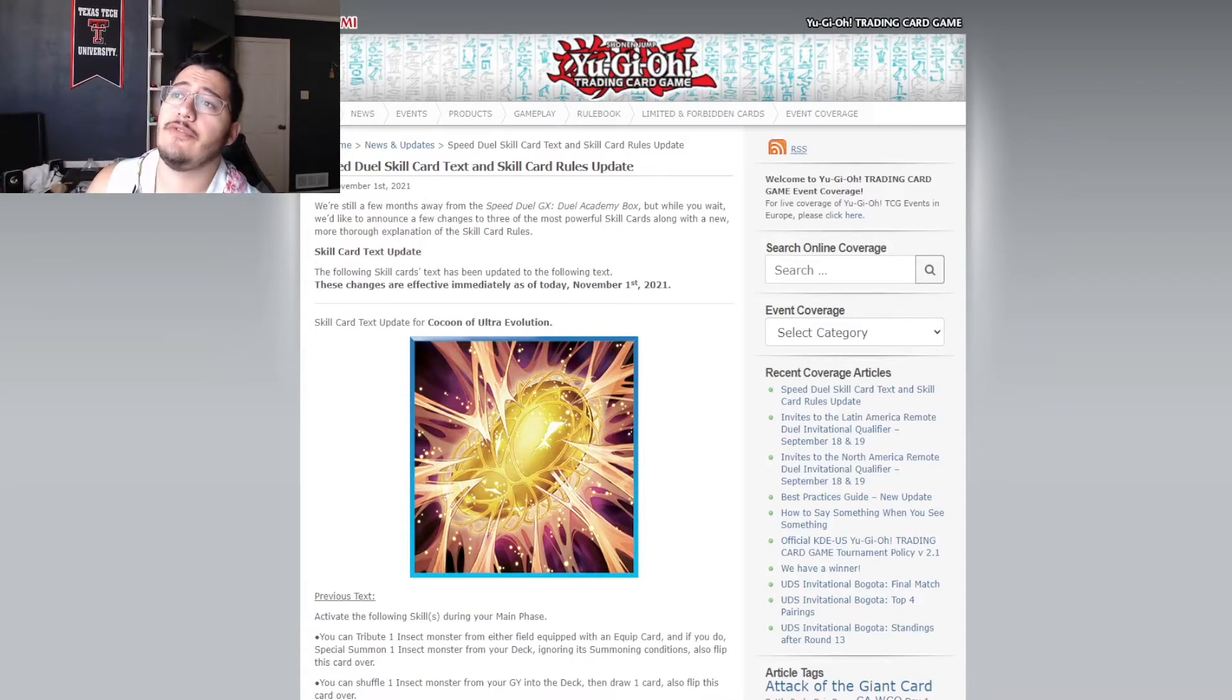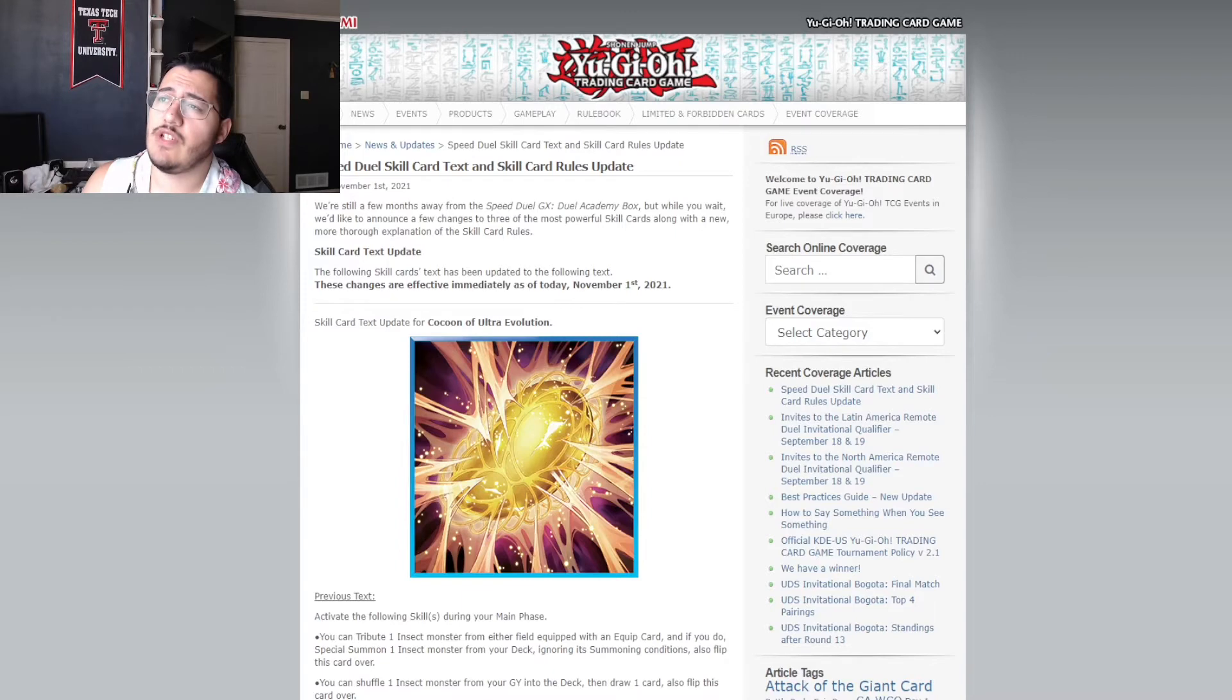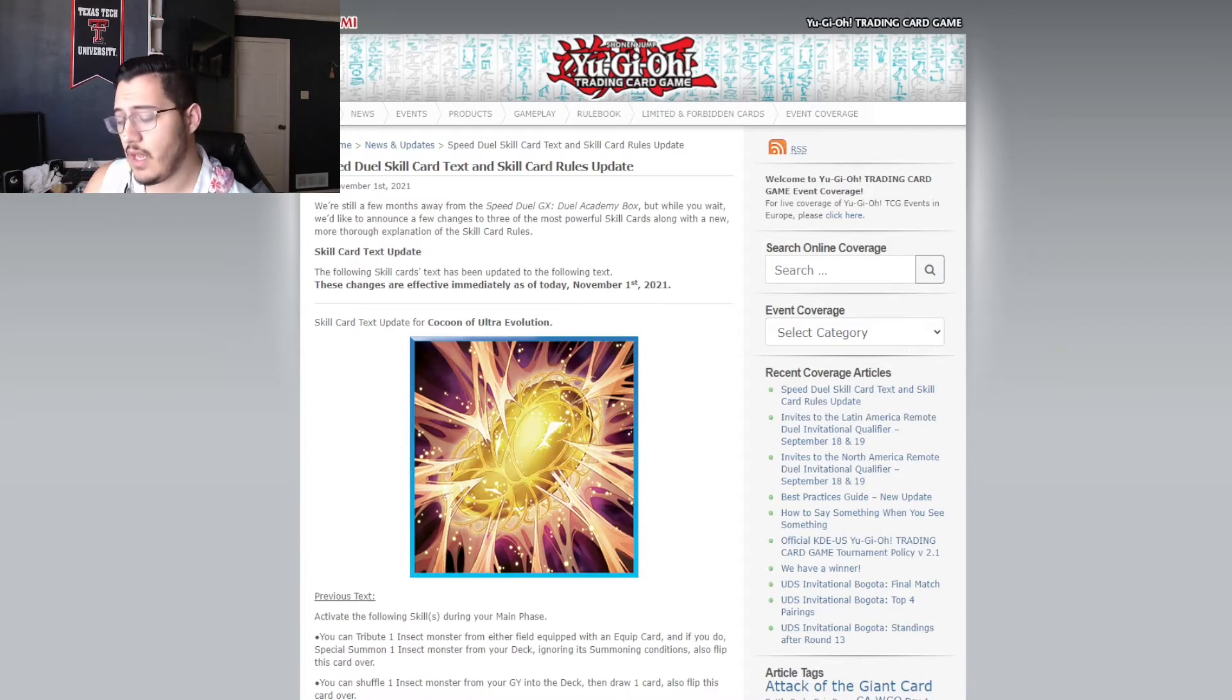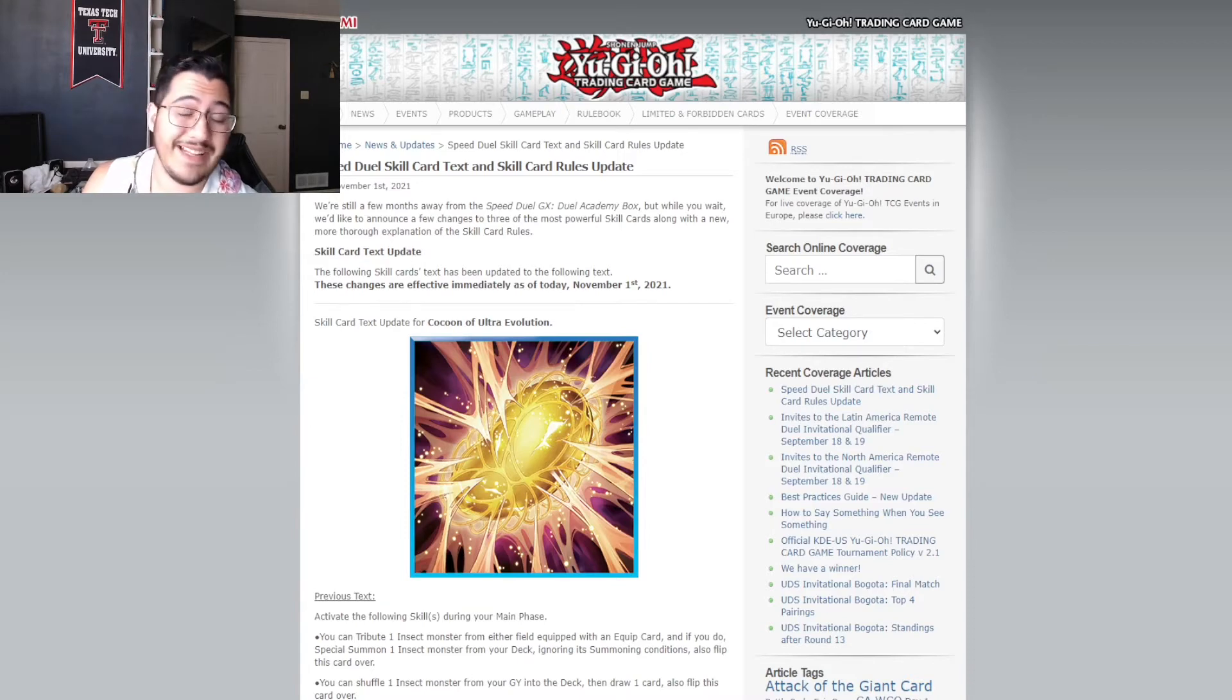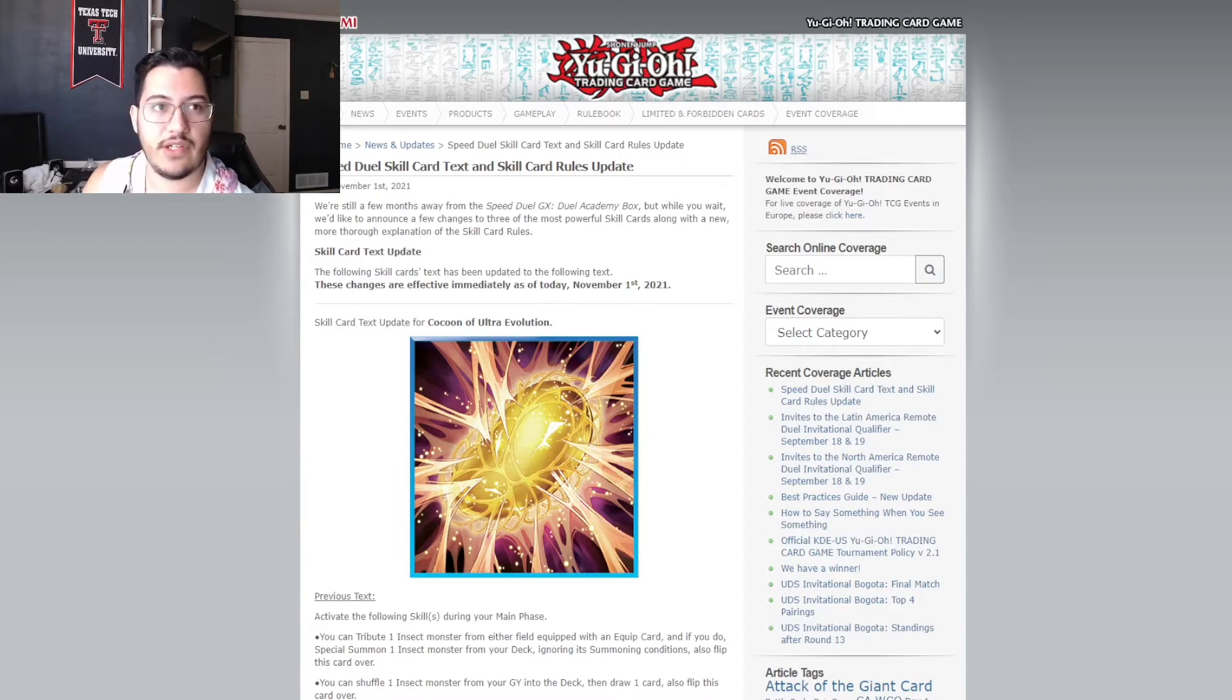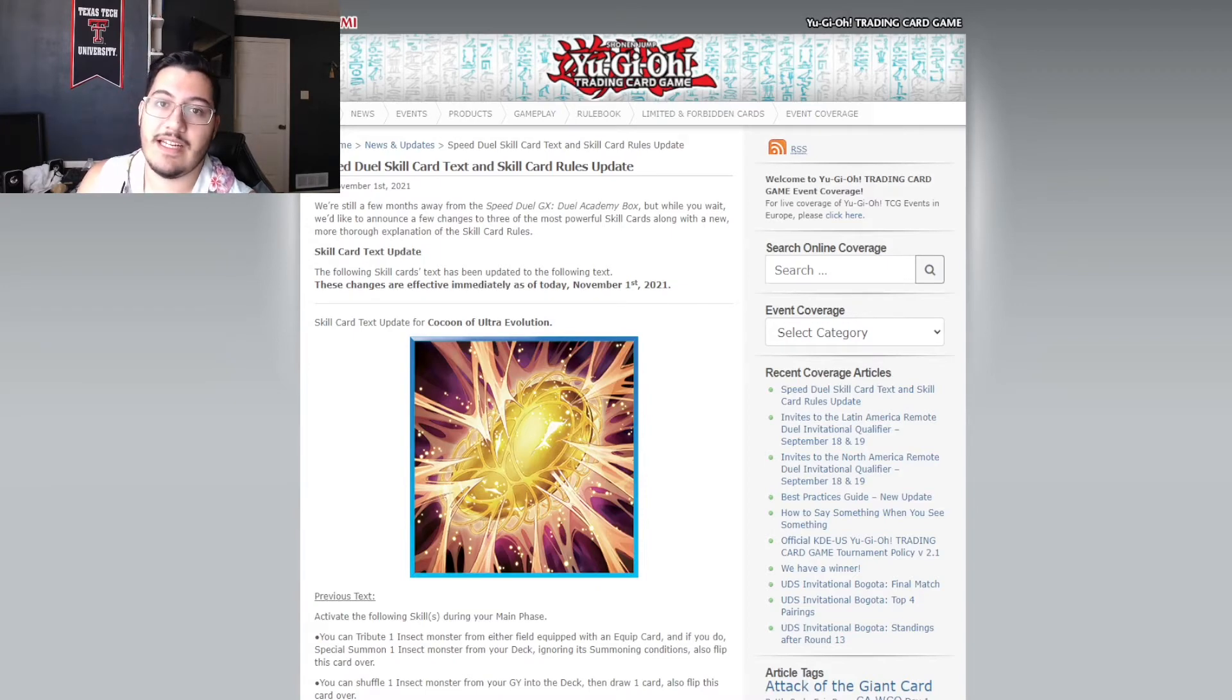So, this is what they say. We're still a few months away from the Speed Duel GX Duel Academy box. We are. But while you wait, we like to announce a few changes to three of the most powerful skill cards, along with a new, more thorough explanation of the skill card rules. So, if you don't know, the reason this has come out is because during the last remote duel extravaganza, Speed Duel's had a main event.